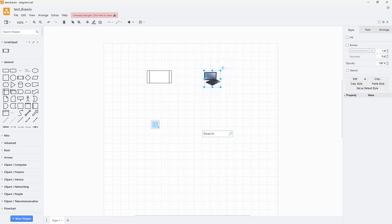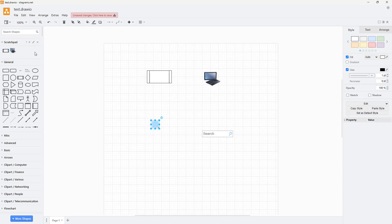You can select this computer and click on the plus button over here to add it to scratch pad as well. You can select this, add that to scratch pad, select this and add that to scratch pad as well.